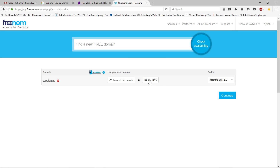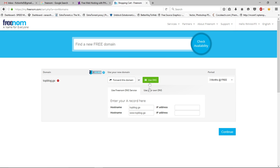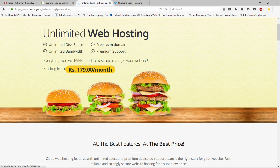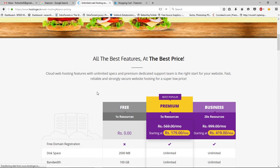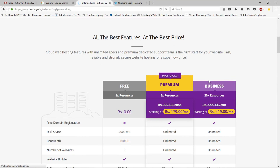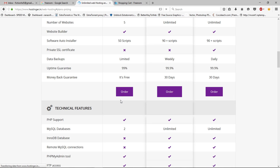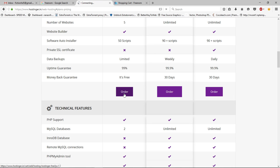Now click 'Use DNS' and then 'Use Your Own DNS'. Leave this page as it is and go back to the Hostinger website. Click 'Get Started' and you will see a page like this. Select the free plan, scroll down, and click Order.